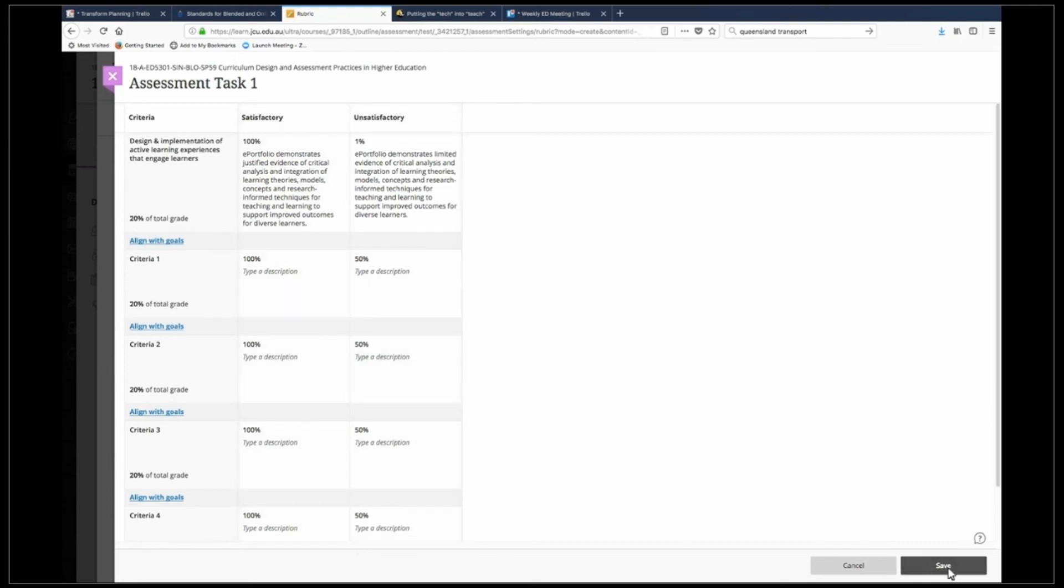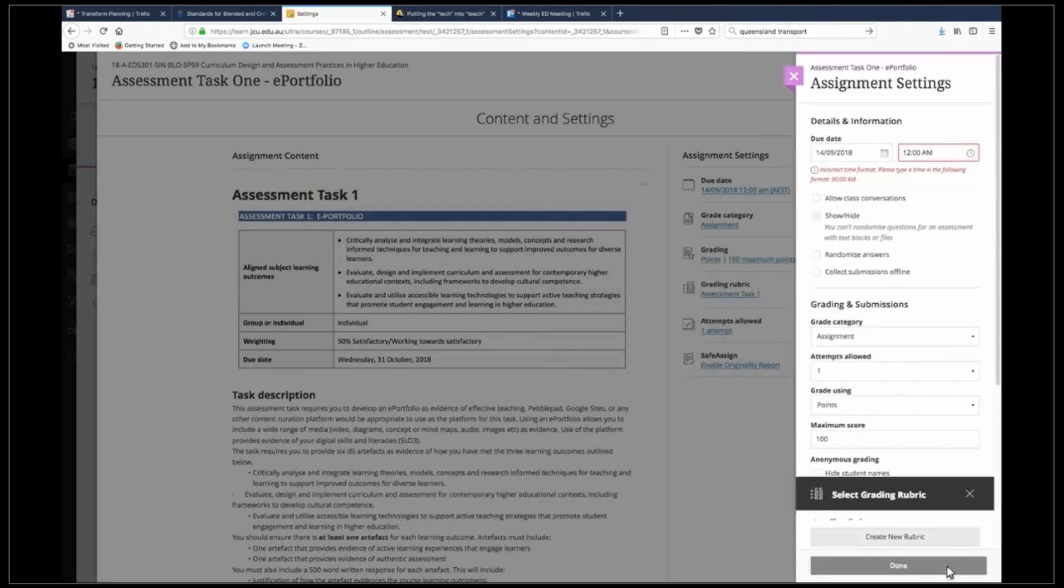Make sure you save and all done. Thank you for watching.